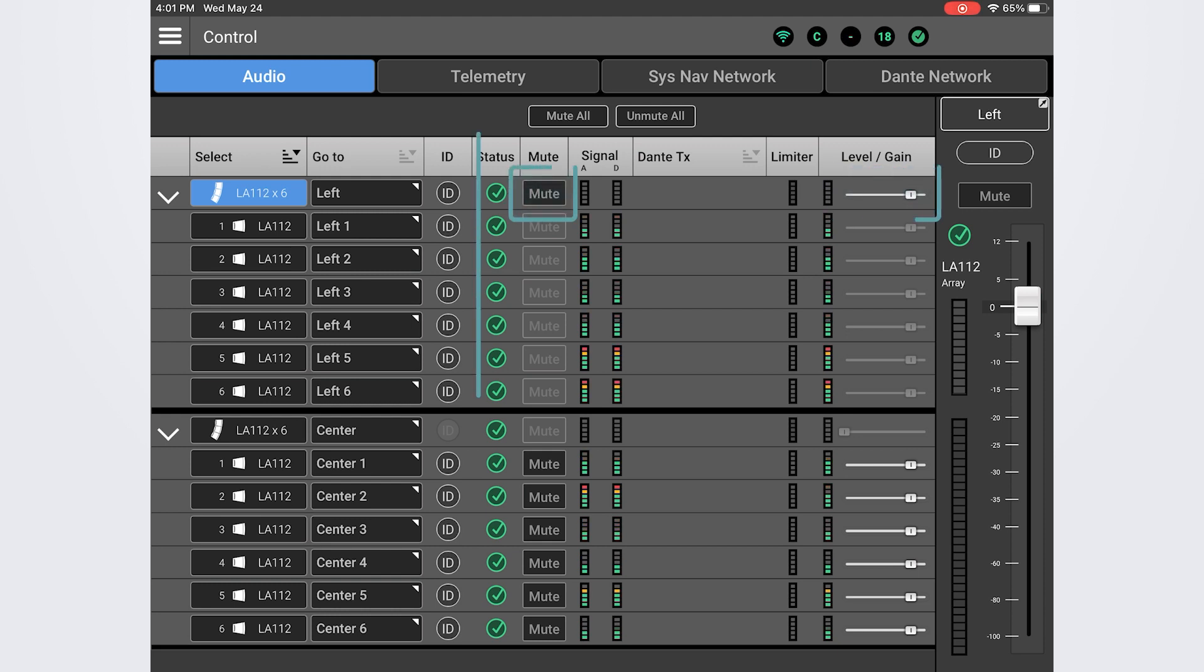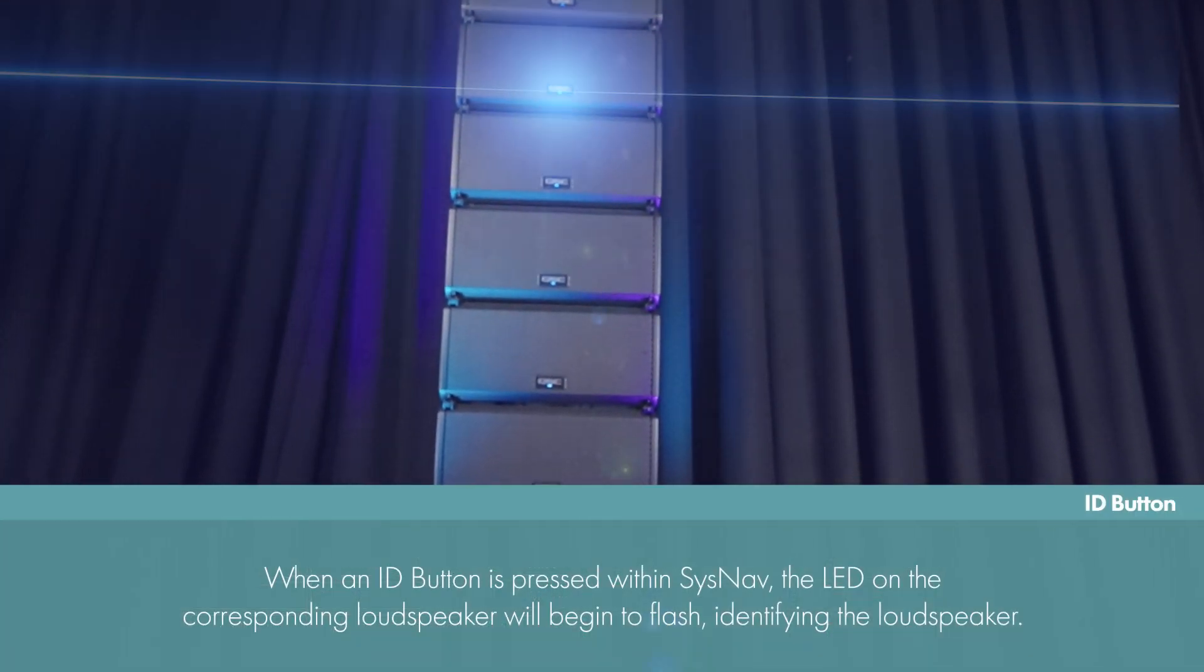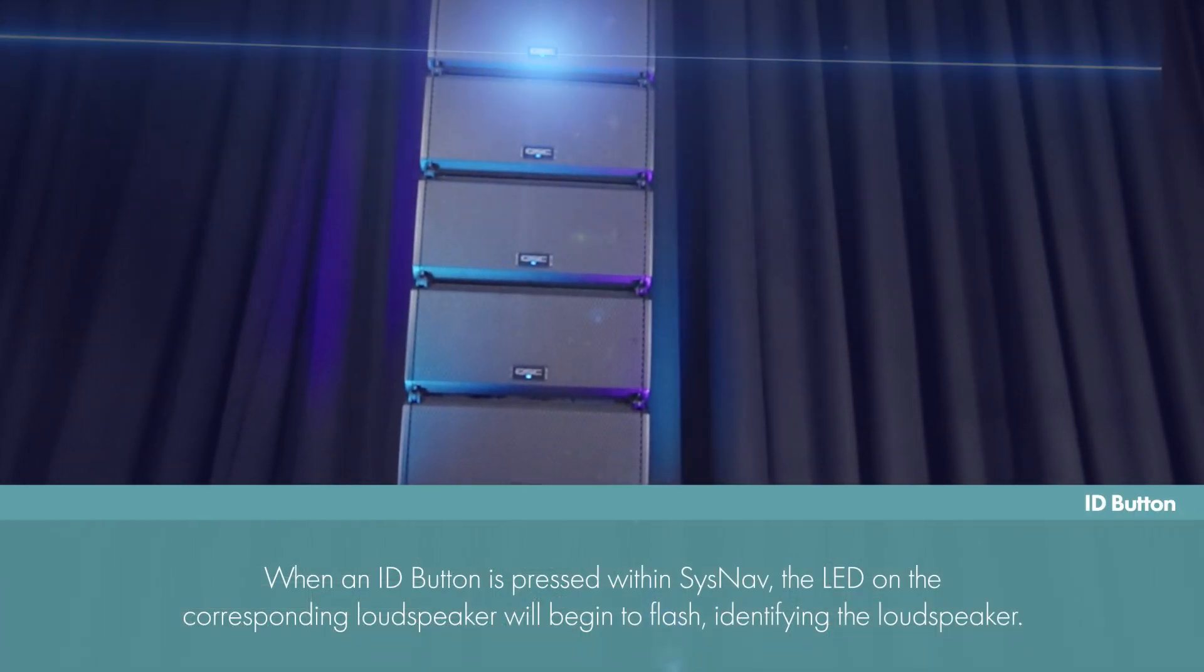The ID button can be used to quickly identify specific loudspeakers in the array. When an ID button is pressed, the front LED on the corresponding loudspeaker will begin to flash.